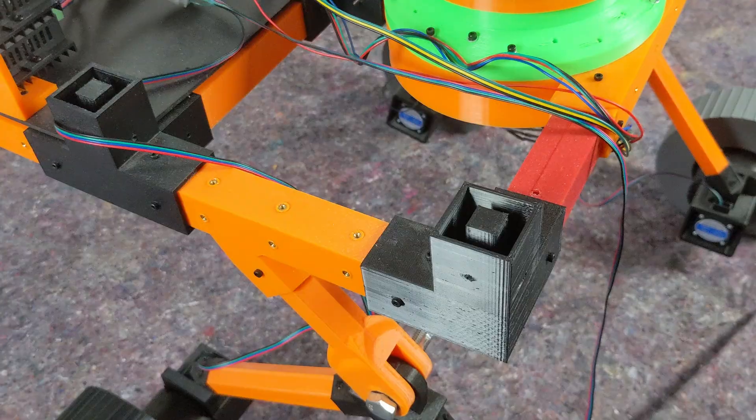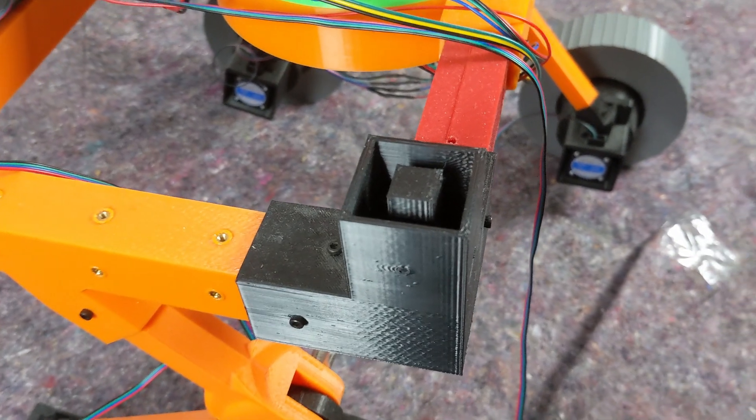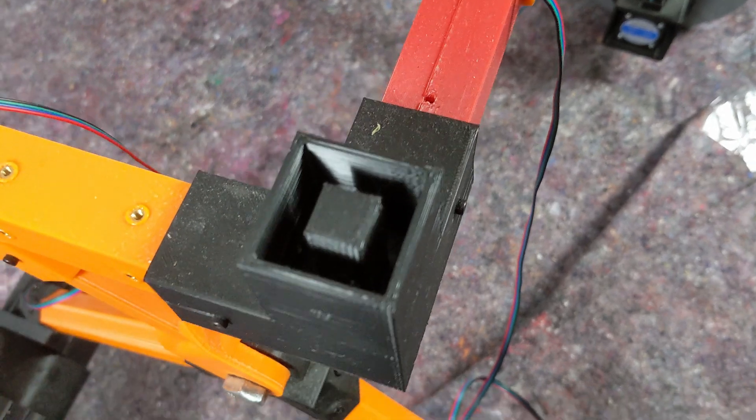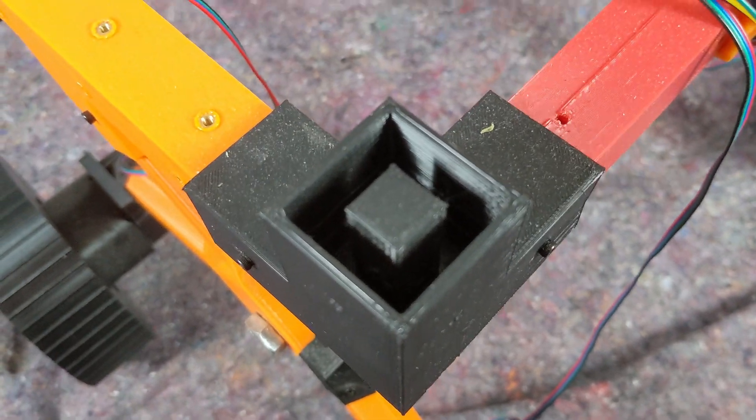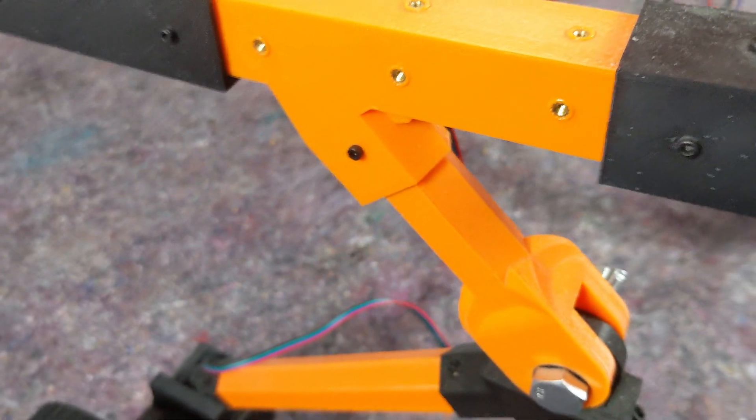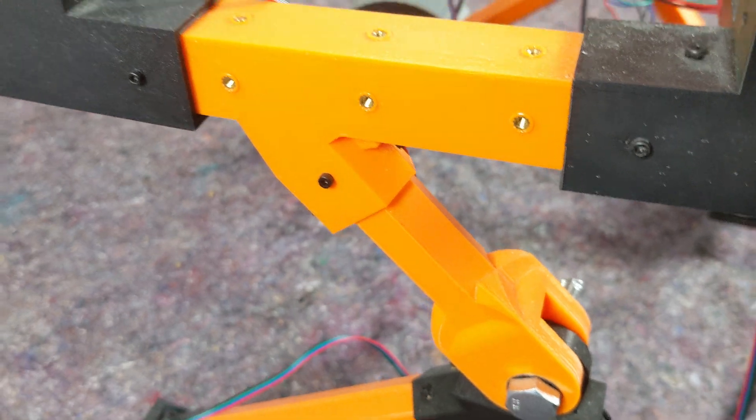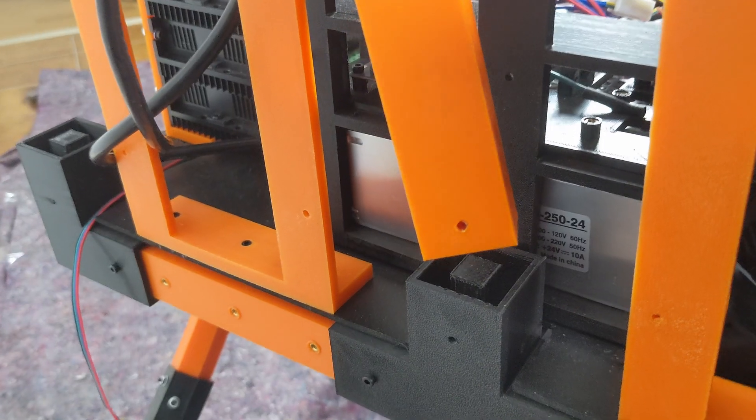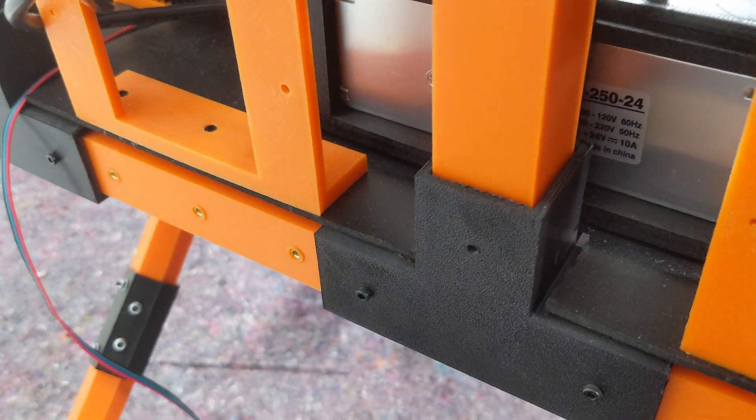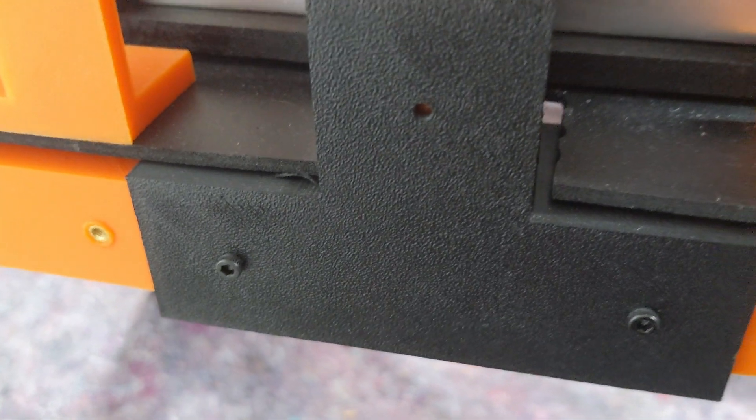It's constructed using uniform components throughout. The corner connectors have three, four, or five outlets, allowing them to be attached to different numbers of longitudinal connectors. The parts can be easily snapped together and secured in place, enabling the size of the frame to be adjusted as needed.